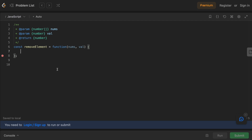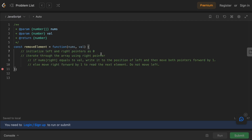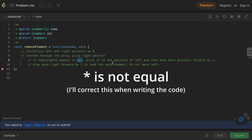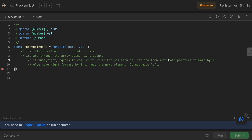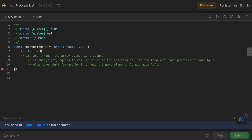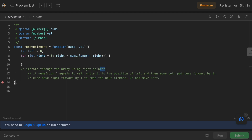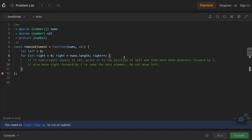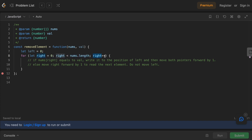Let's see the pseudocode for solving this problem. We initialize left and right pointers at 0. We iterate through the array using the right pointer inside a for loop, which also handles the iteration. If the current value is not equal to our target value, we write it to the position of left and then move the left pointer by 1. Otherwise, we just move forward the right pointer — since we're inside the for loop, right increments on every step, so we don't need to handle the else case explicitly.